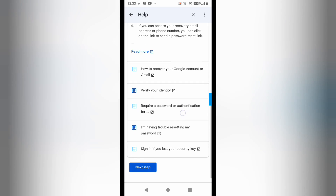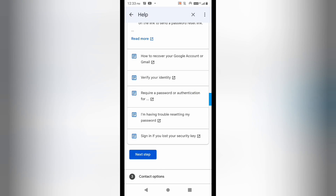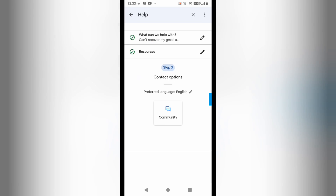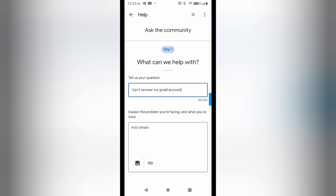Below this you are getting all these options — do not touch any of them, just click 'Next step'. You can see all the options here. For contact options it is showing the community; the email option is not highlighted here, so I'm going to click on 'Community'.